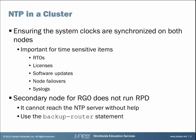This is very important for time sensitive items such as real-time objects or RTOs, licenses, software updates, node failovers, syslogs, as well as other time sensitive items.